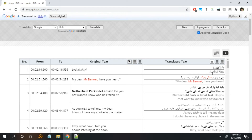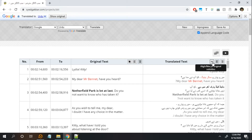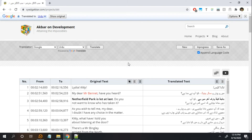If you want the translated text to appear first and the original at the bottom, you can do this using this tool. If you save your subtitle file in this state using the Save As button and play it in your media player, it should show both the original and translated text, as you can see here.